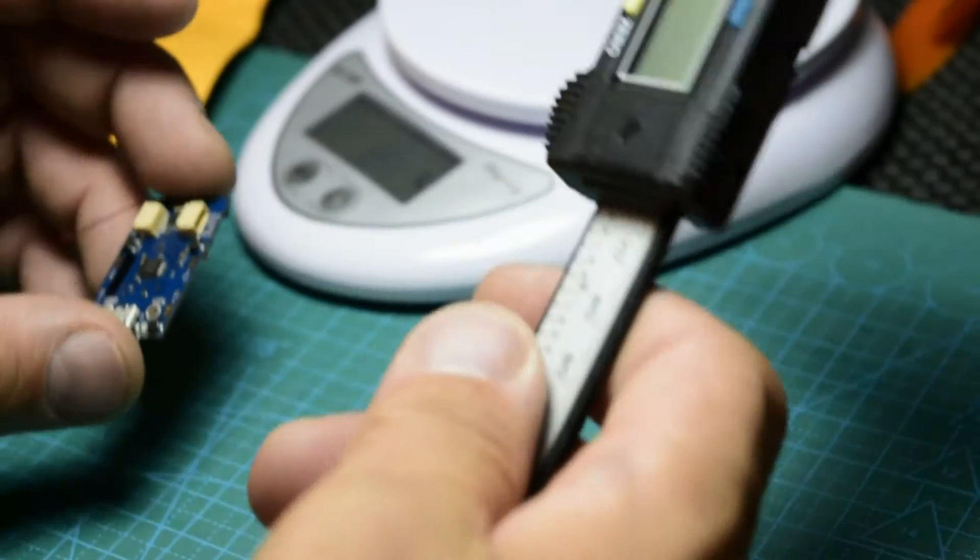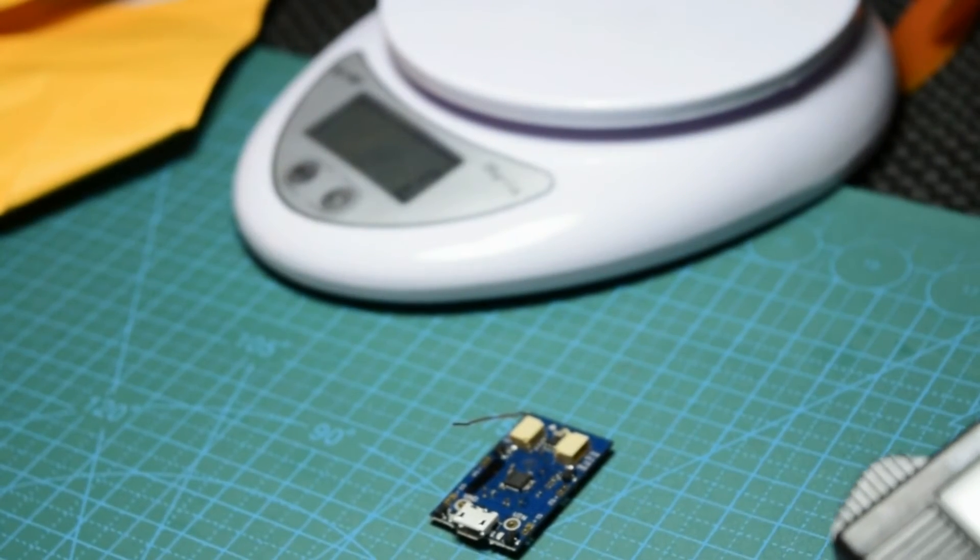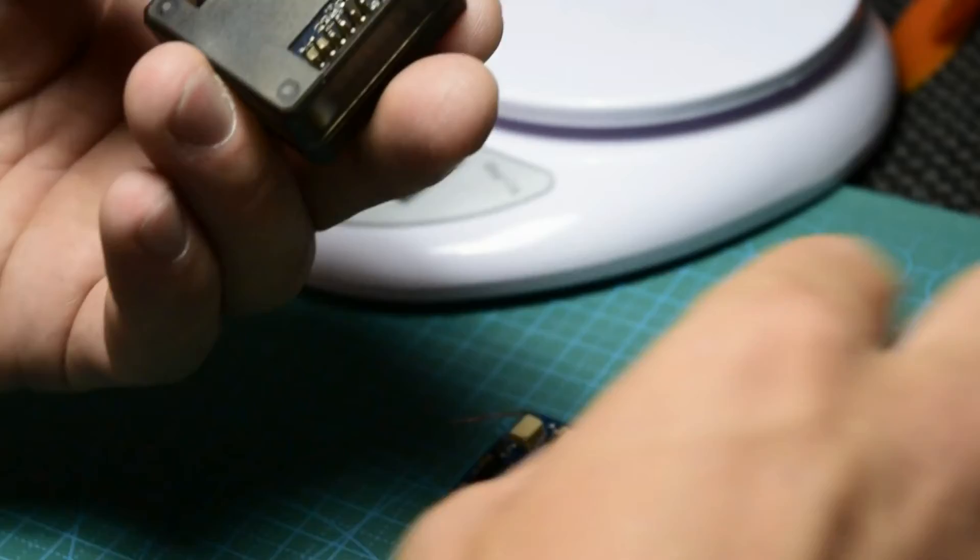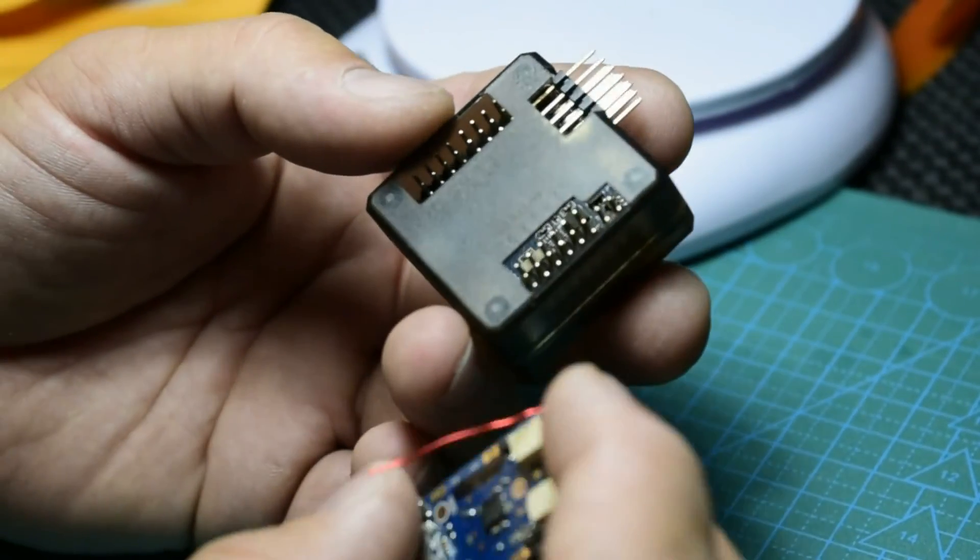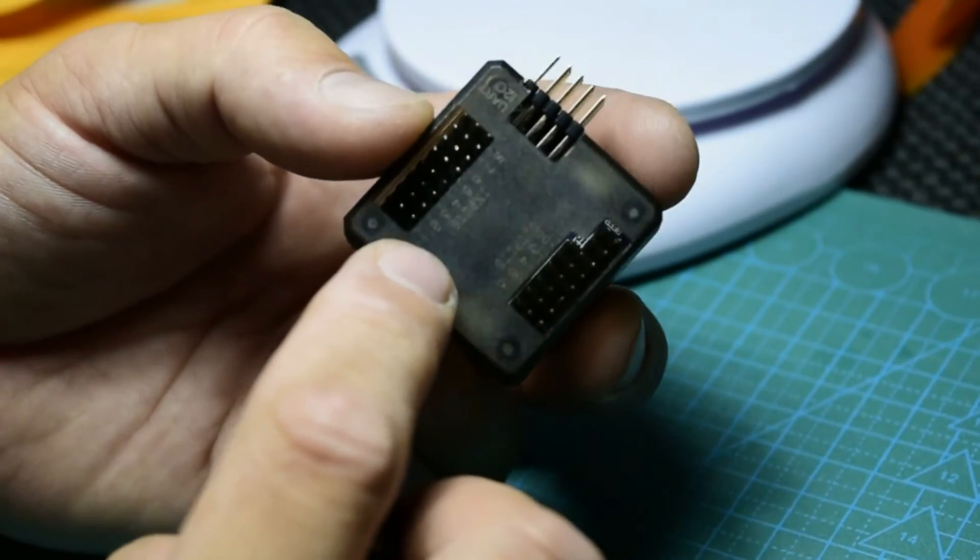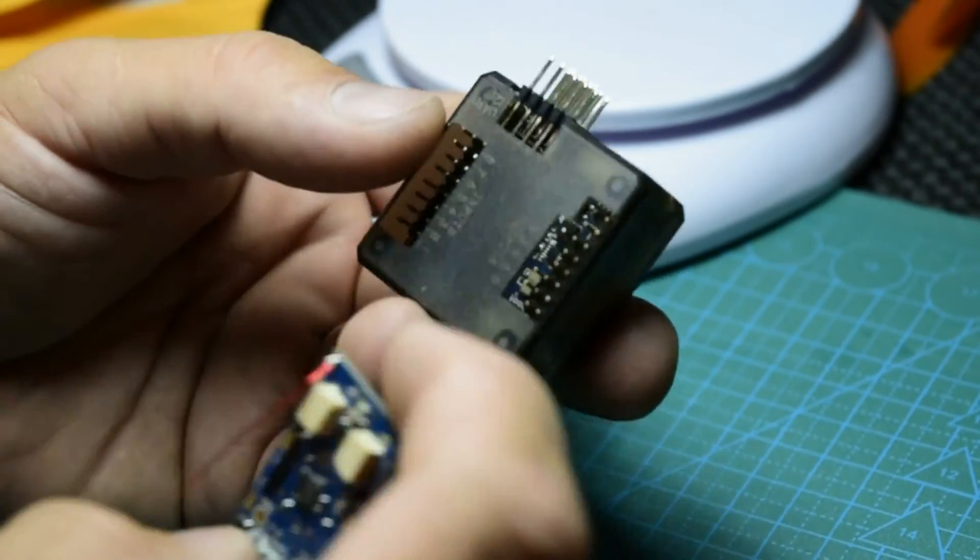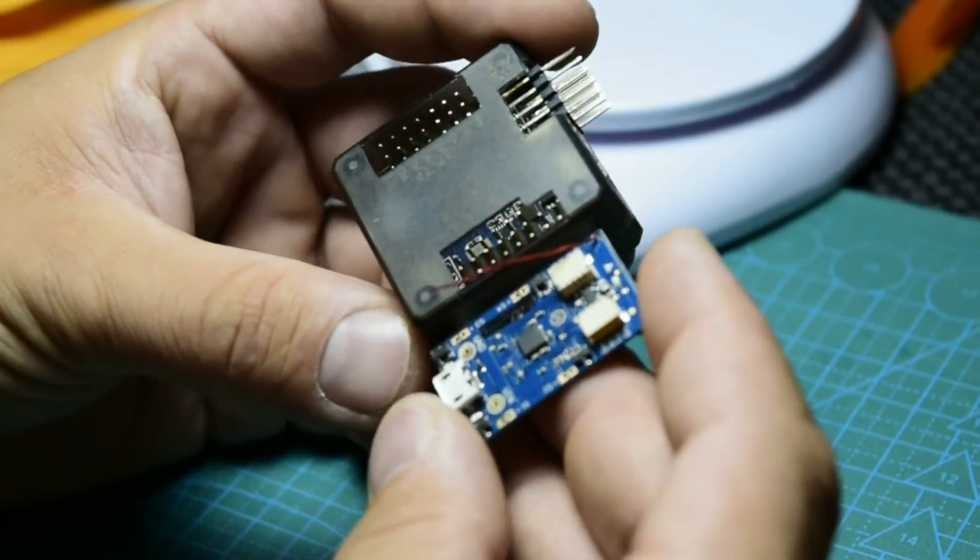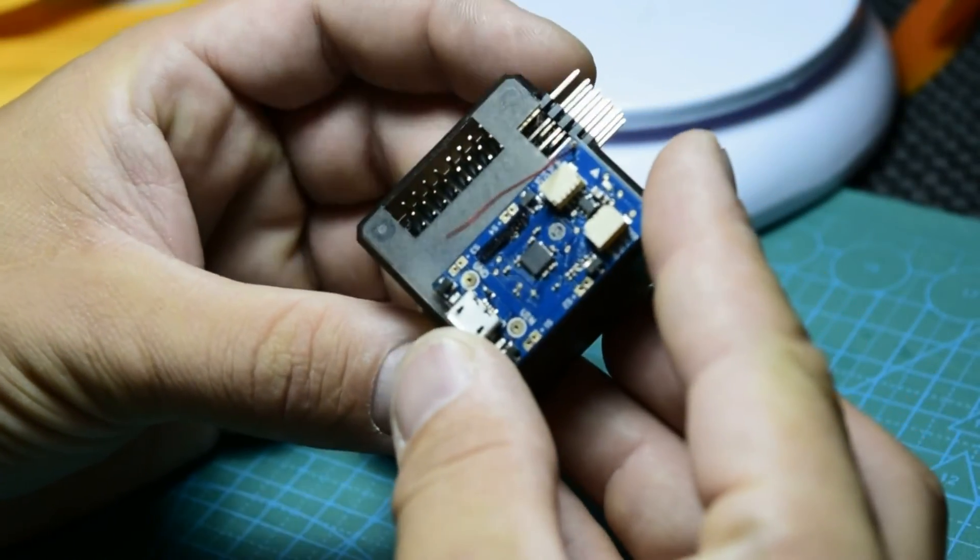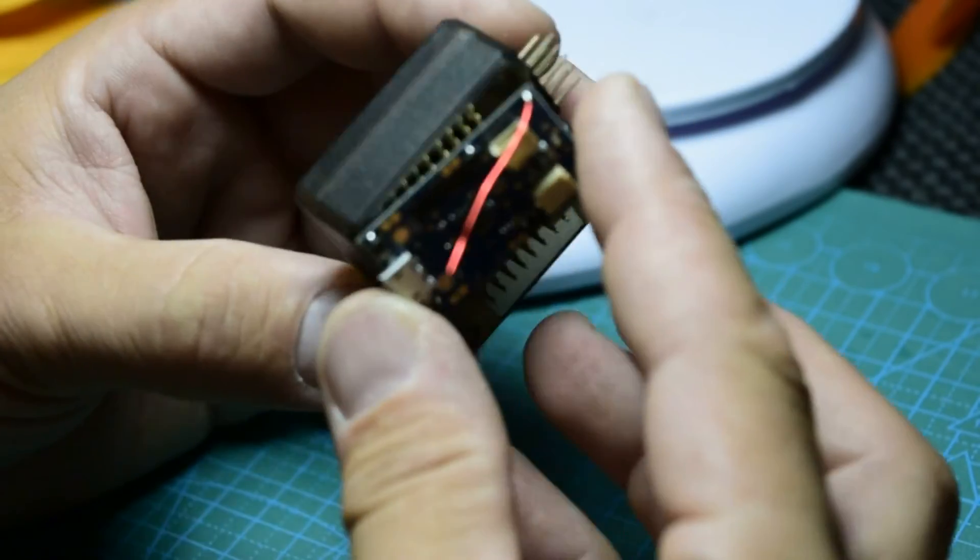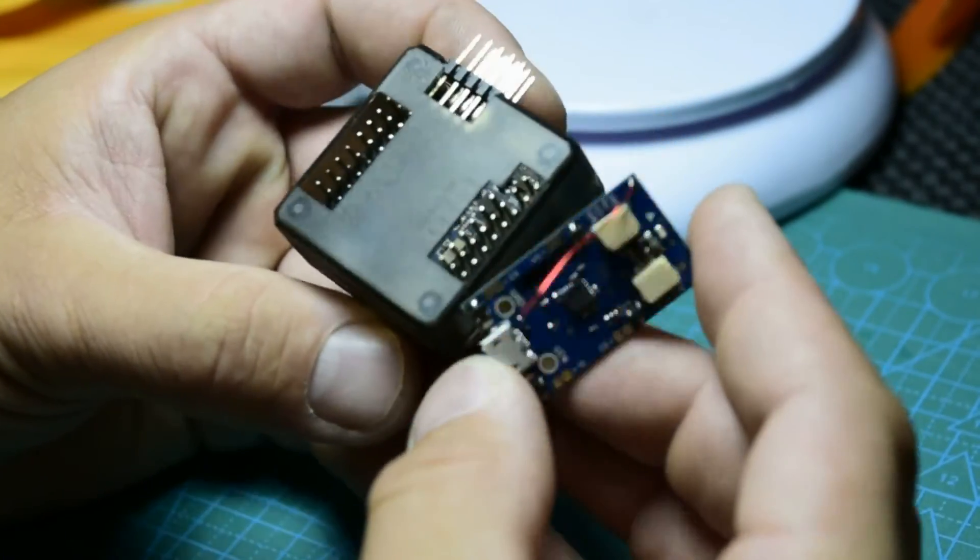If you want to know how big it is, I'm going to show you right now. This is a Flip 32, and this is this board. So it's half of this, more or less, just half of this board.